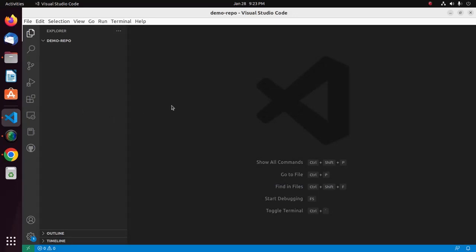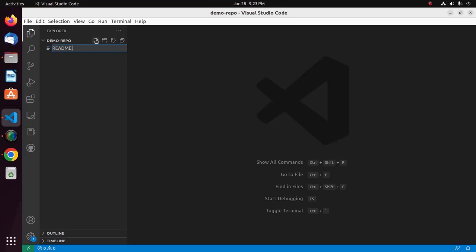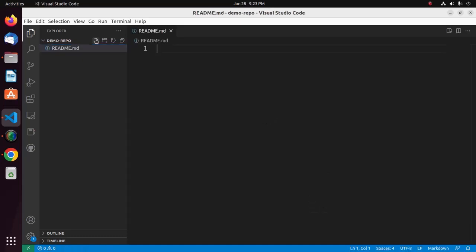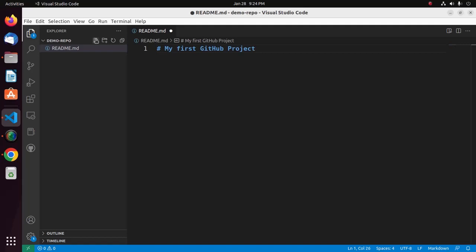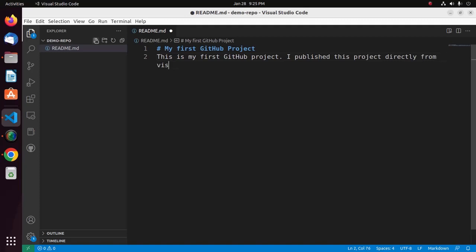Select this folder and then click Open. Let's create a README.md file inside this folder. Now add the following text to the file: My First GitHub File. Now save this file.